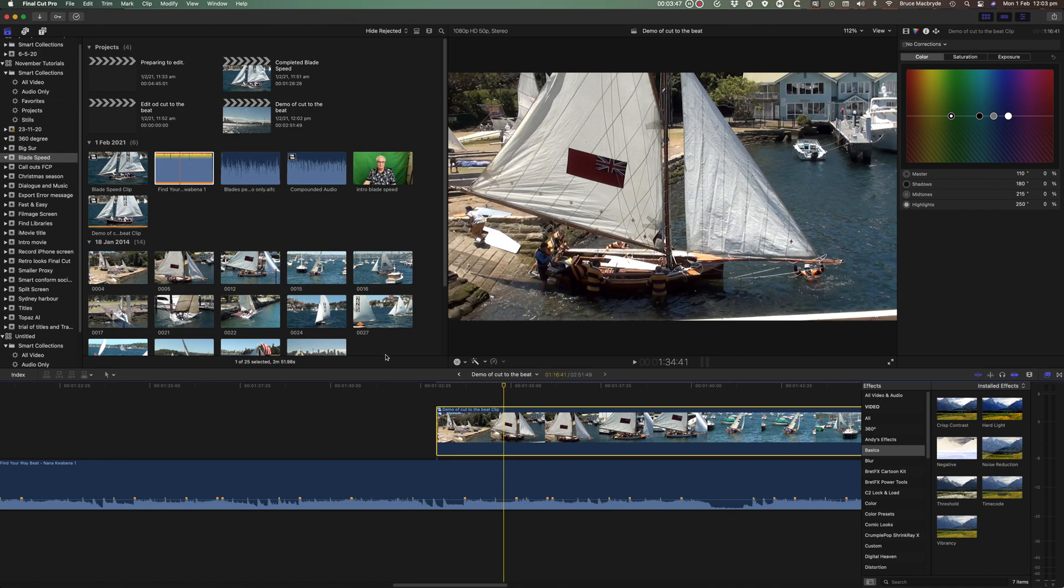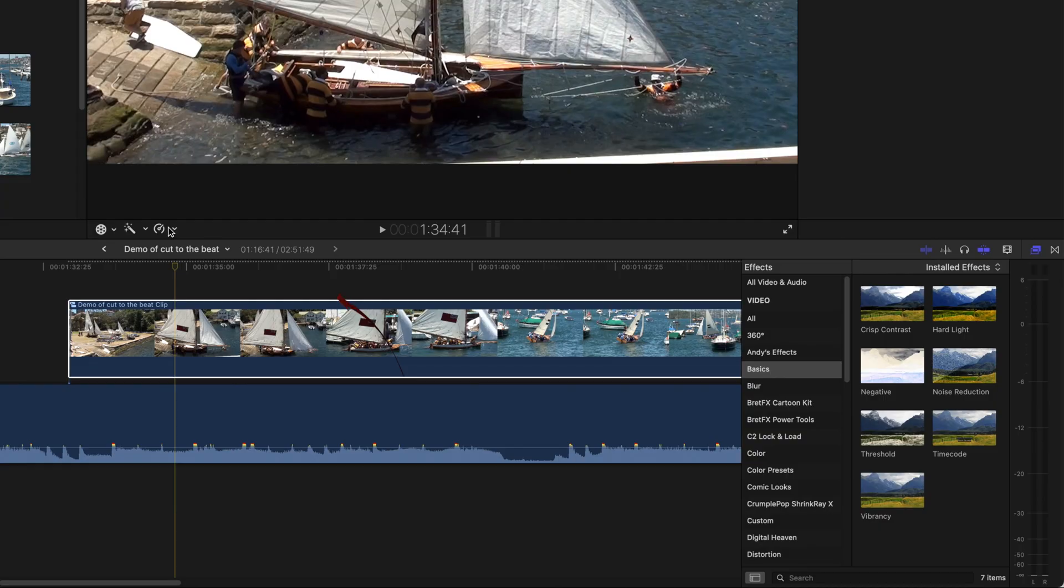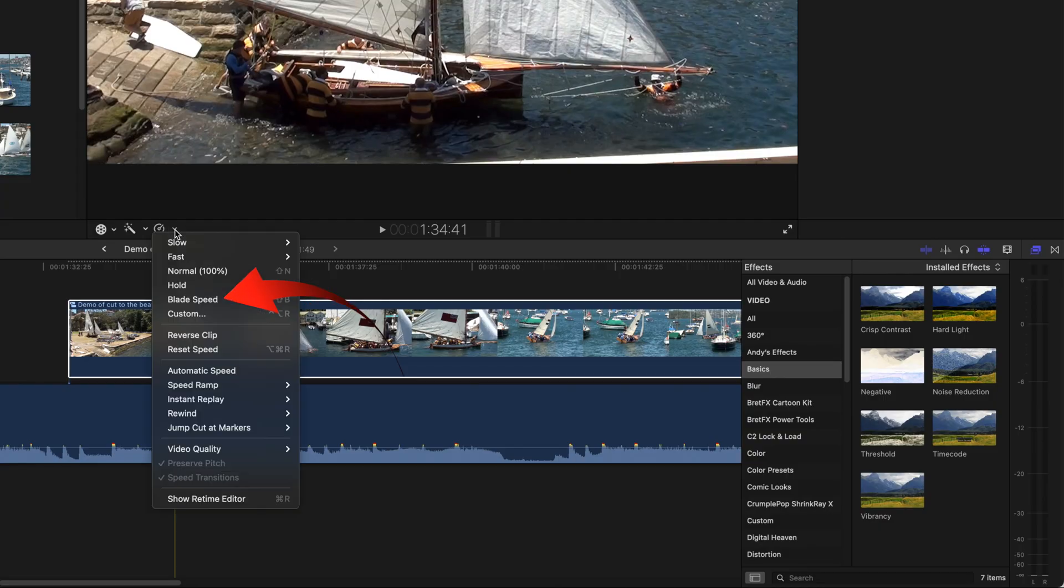Make sure the video clip is selected with yellow outlines. Select blade speed.